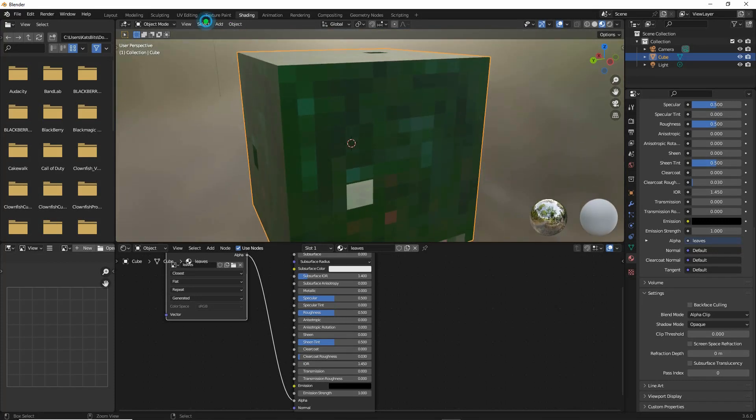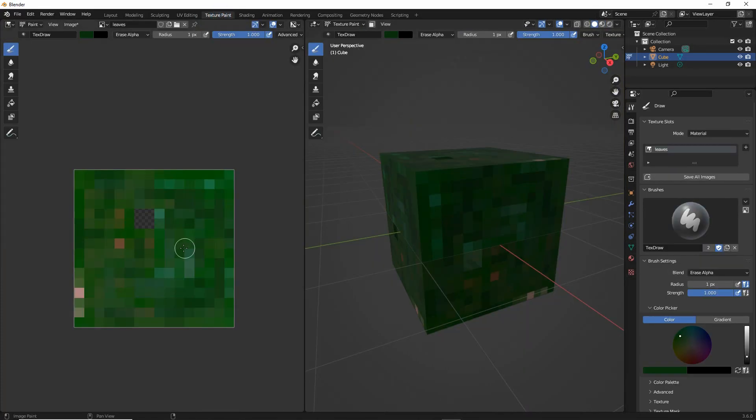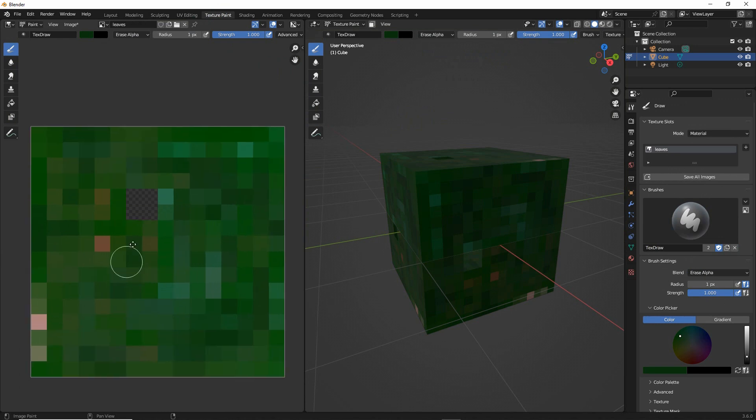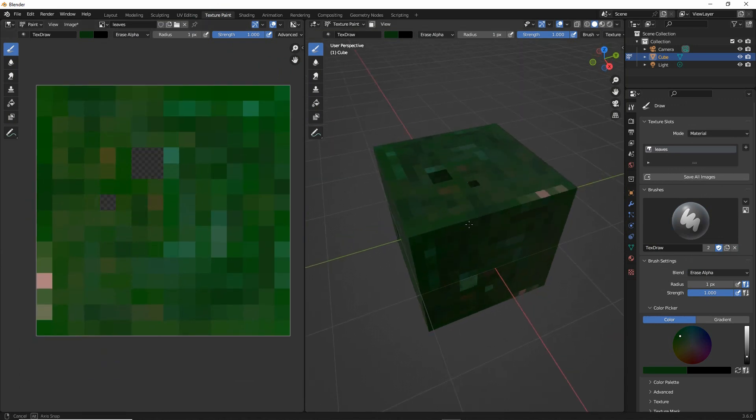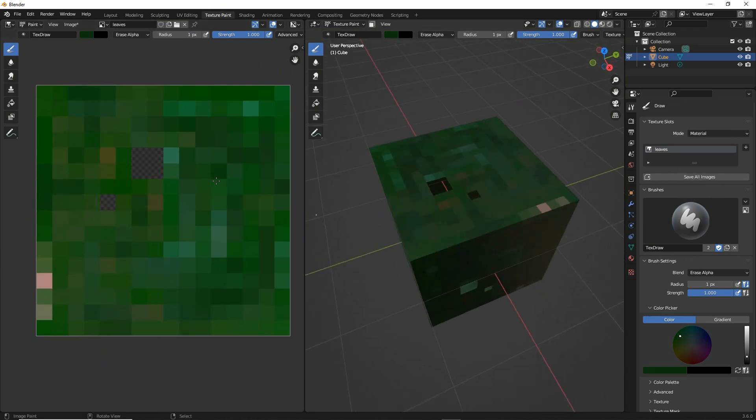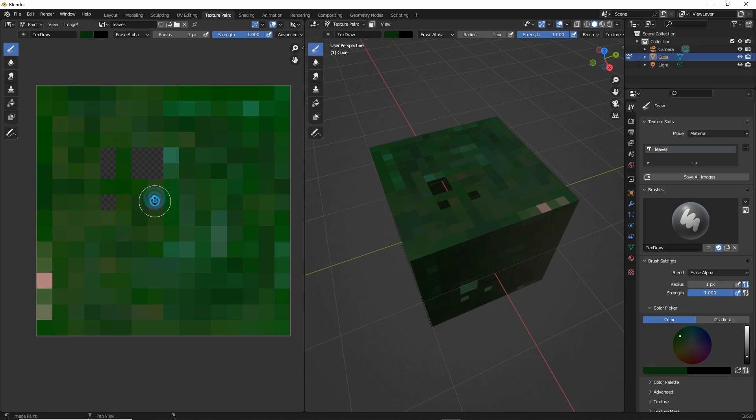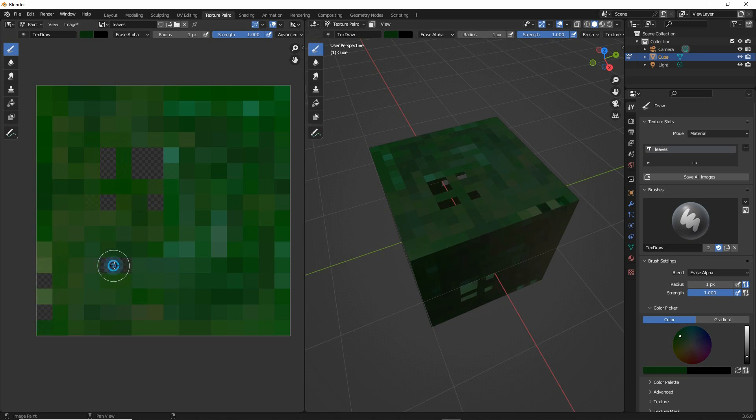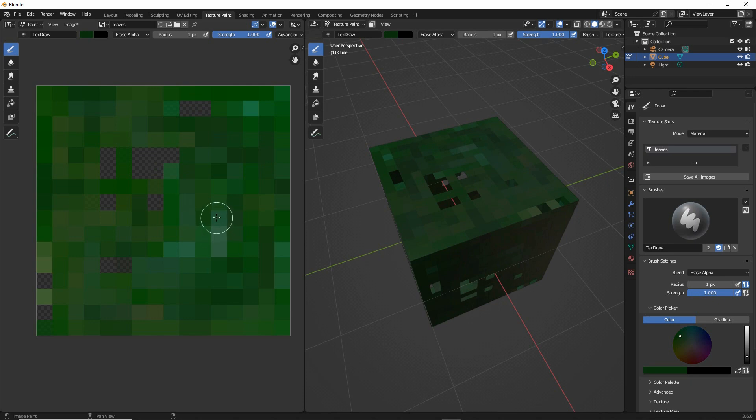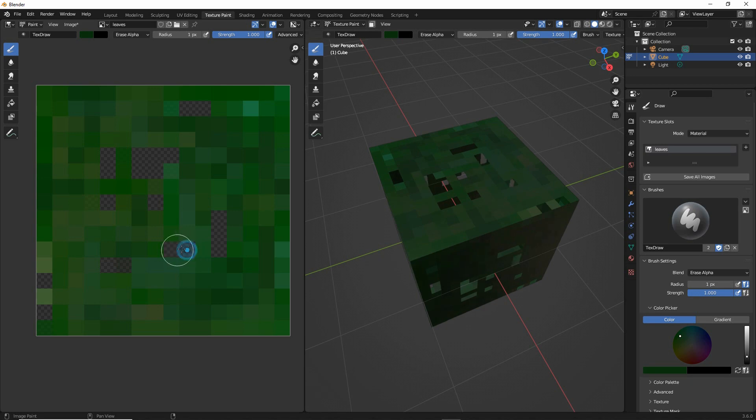So back to texture painting. And let's paint out these holes. And this is how we can use Blender to paint Minecraft textures.